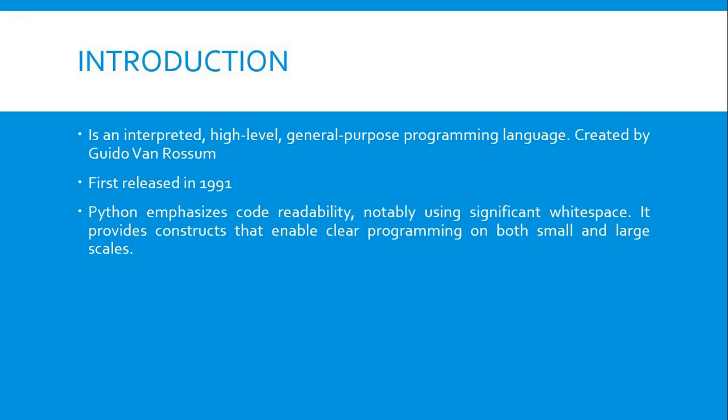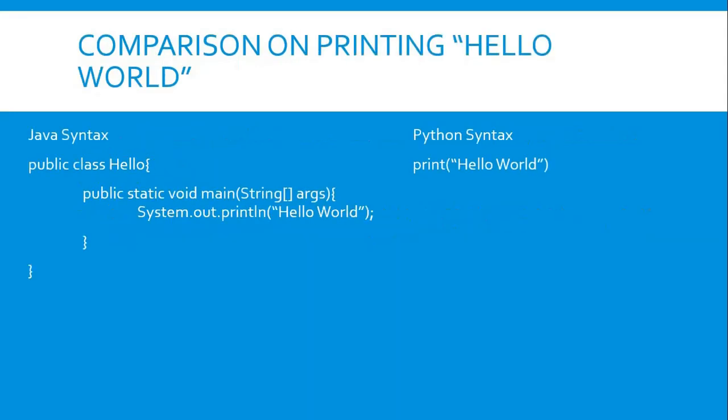Python has code readability and notably uses significant whitespace. So another comparison on printing Hello World: Let's proceed to the Java syntax. Public class Hello, public static void main String args, and System.out Hello World. Oh my god! Why do we need to declare the class and static void for printing only the System.out.println Hello World?